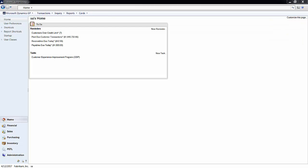GP provides a whole plethora of reports out of the box. Each module has several reports to choose from, such as trial balances, aging reports, sales analyses, and more.